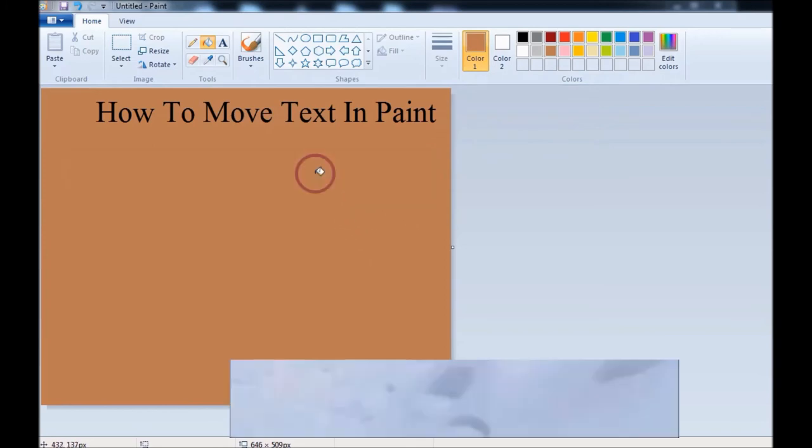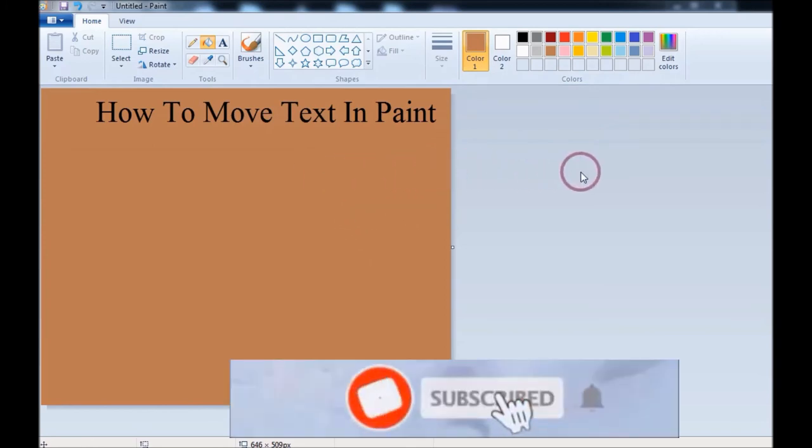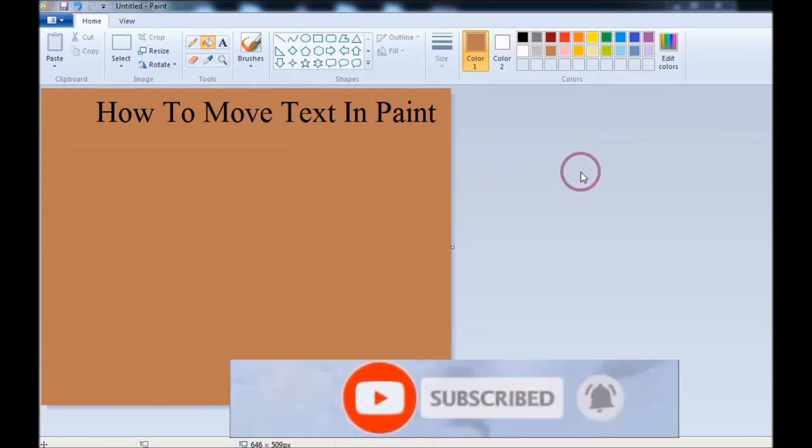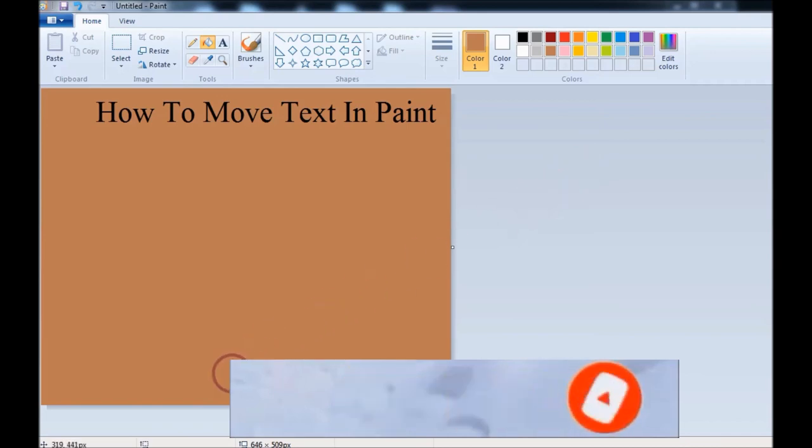And done. This way you can move text in Paint. Subscribe to the channel and watch more videos. Thank you.